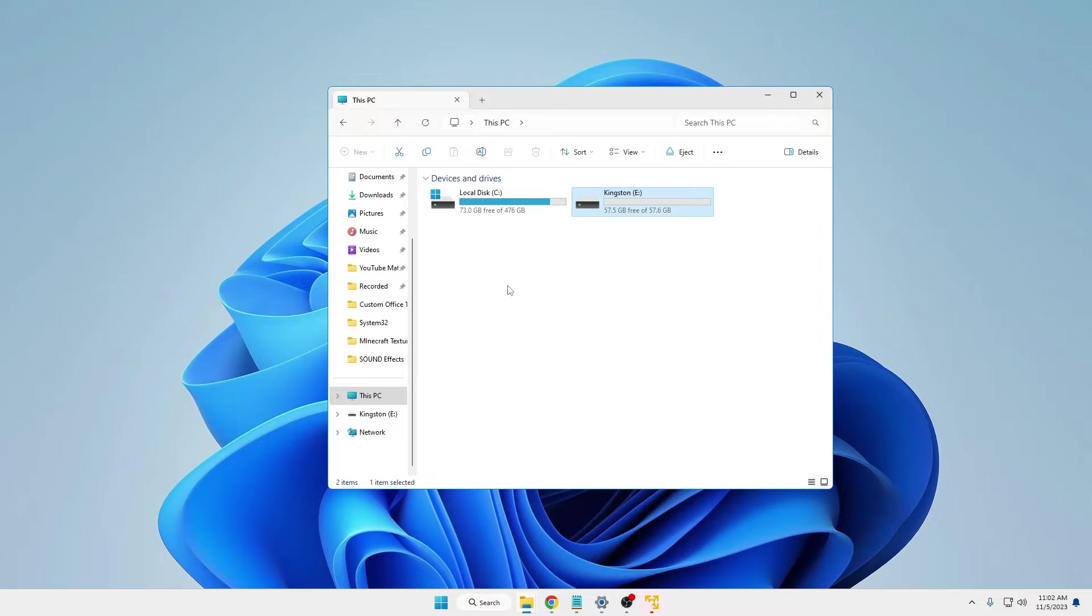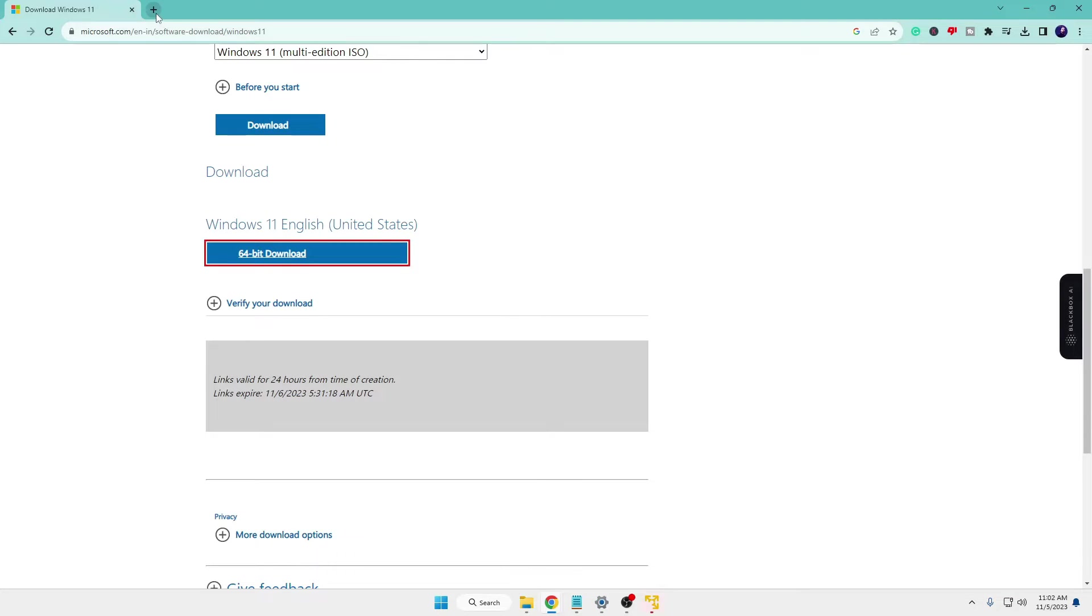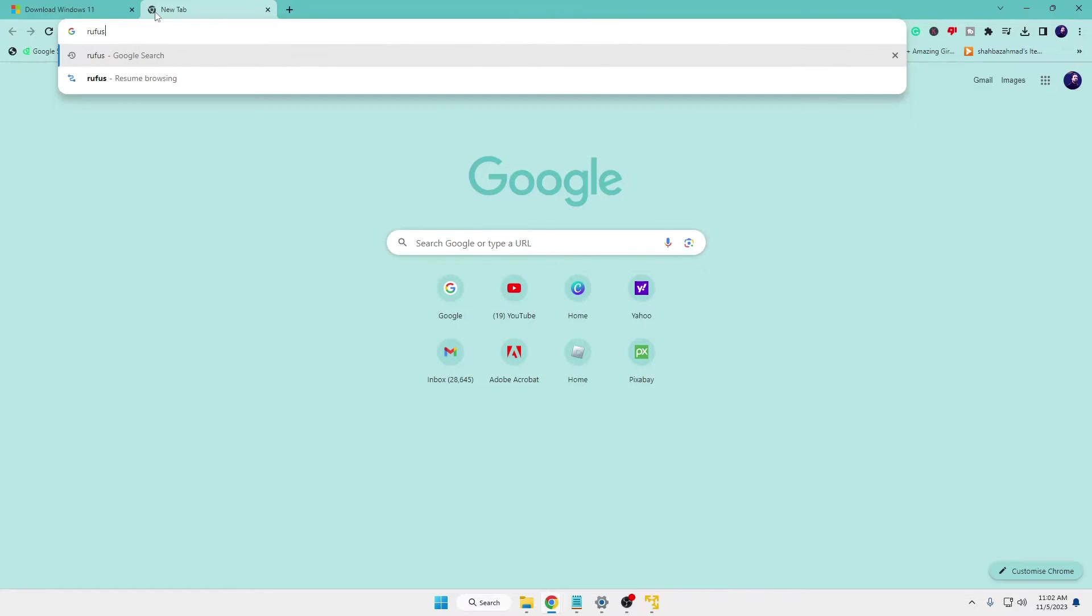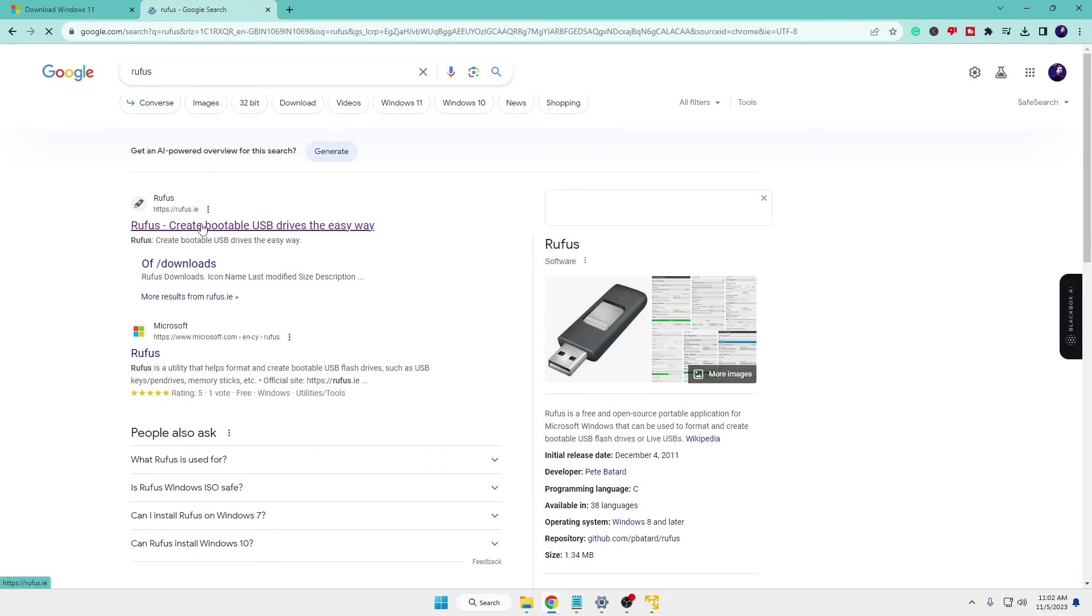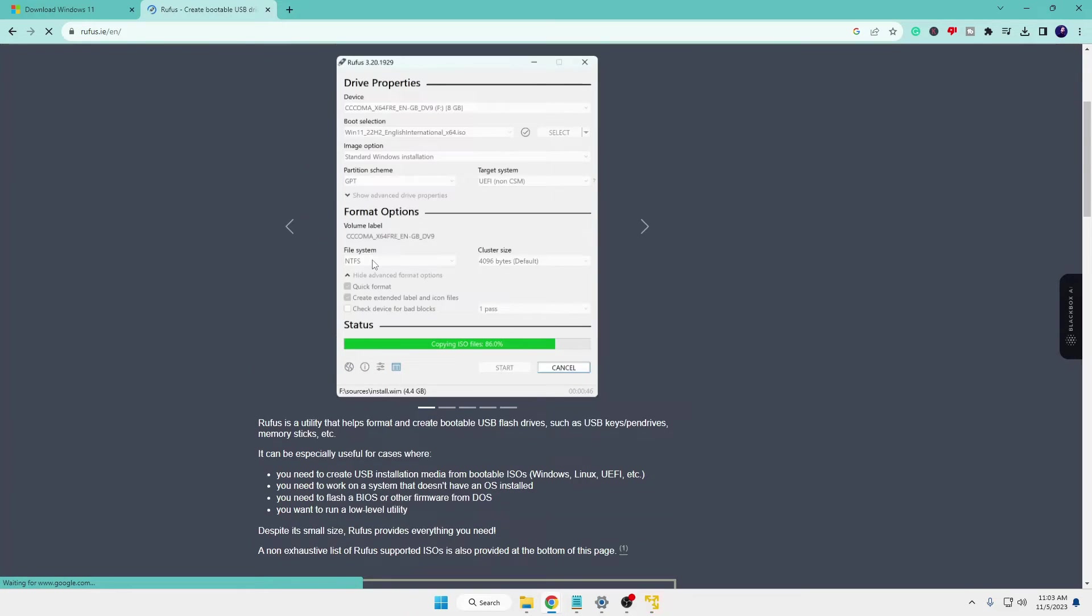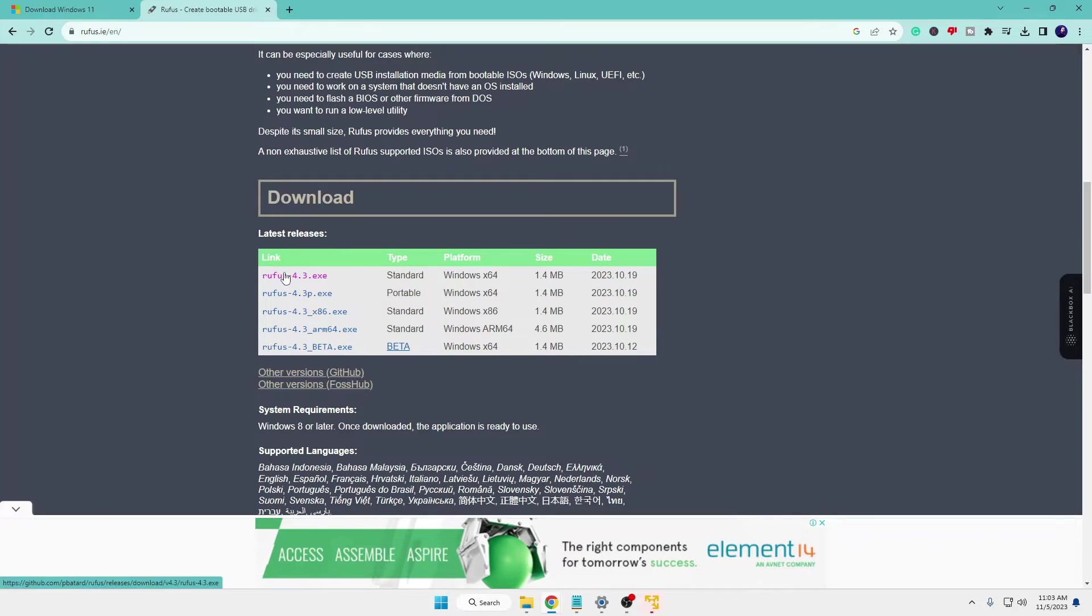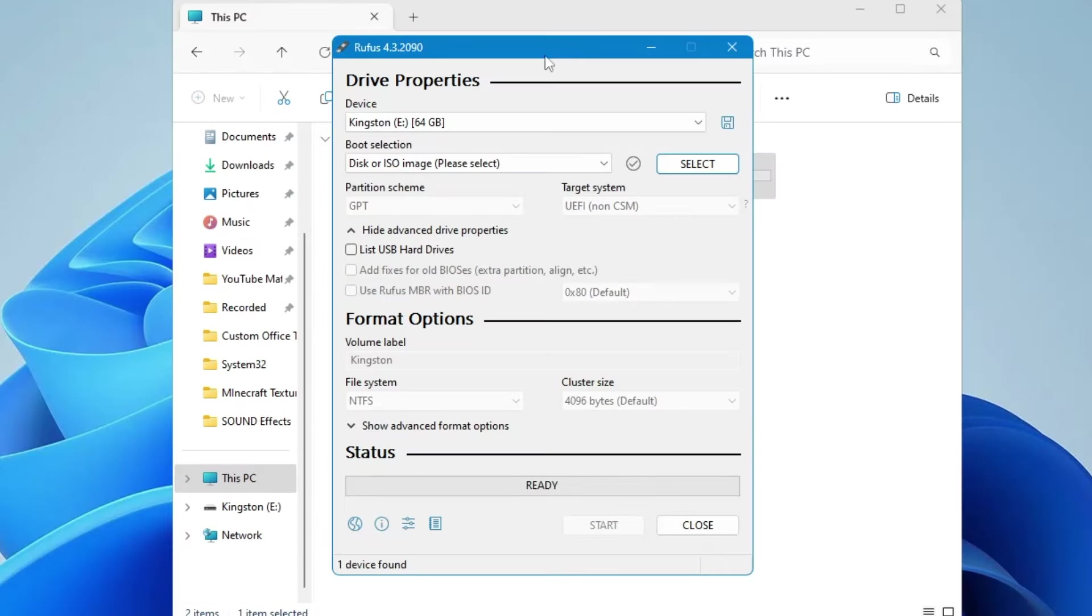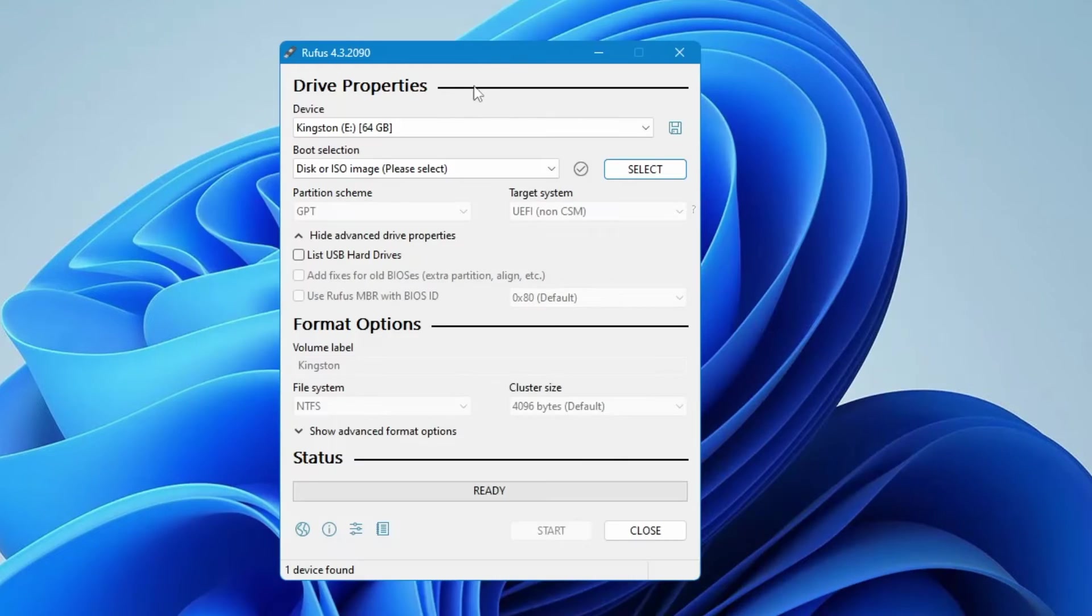So right now I have connected my Kingston USB that is around 60 gigabytes. After connecting it, again open up your browser, type Rufus and you will be getting the first link, click on it. Then scroll down a bit, you will find the Rufus 4.3.exe, so click on it, download it. Once downloaded and installed you will be getting this kind of Rufus page will now be coming up.